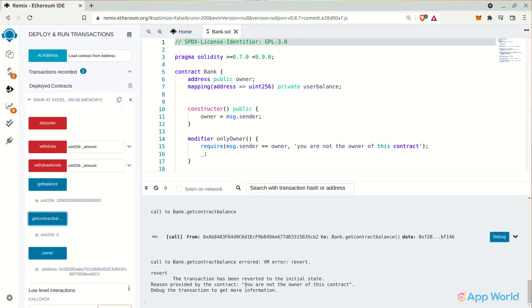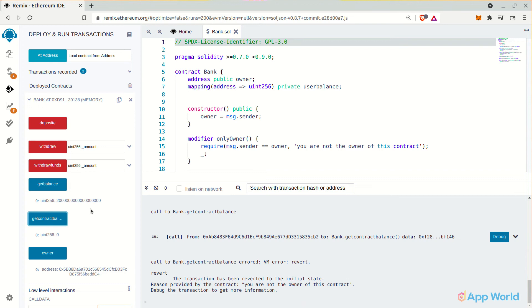Now when I try to get the contract balance, it throws an exception in the logs that you are not the owner of the smart contract. And that's right. Remember we have actually applied a modifier to this function in which there is a require condition which compares the current selected account with the owner's address.